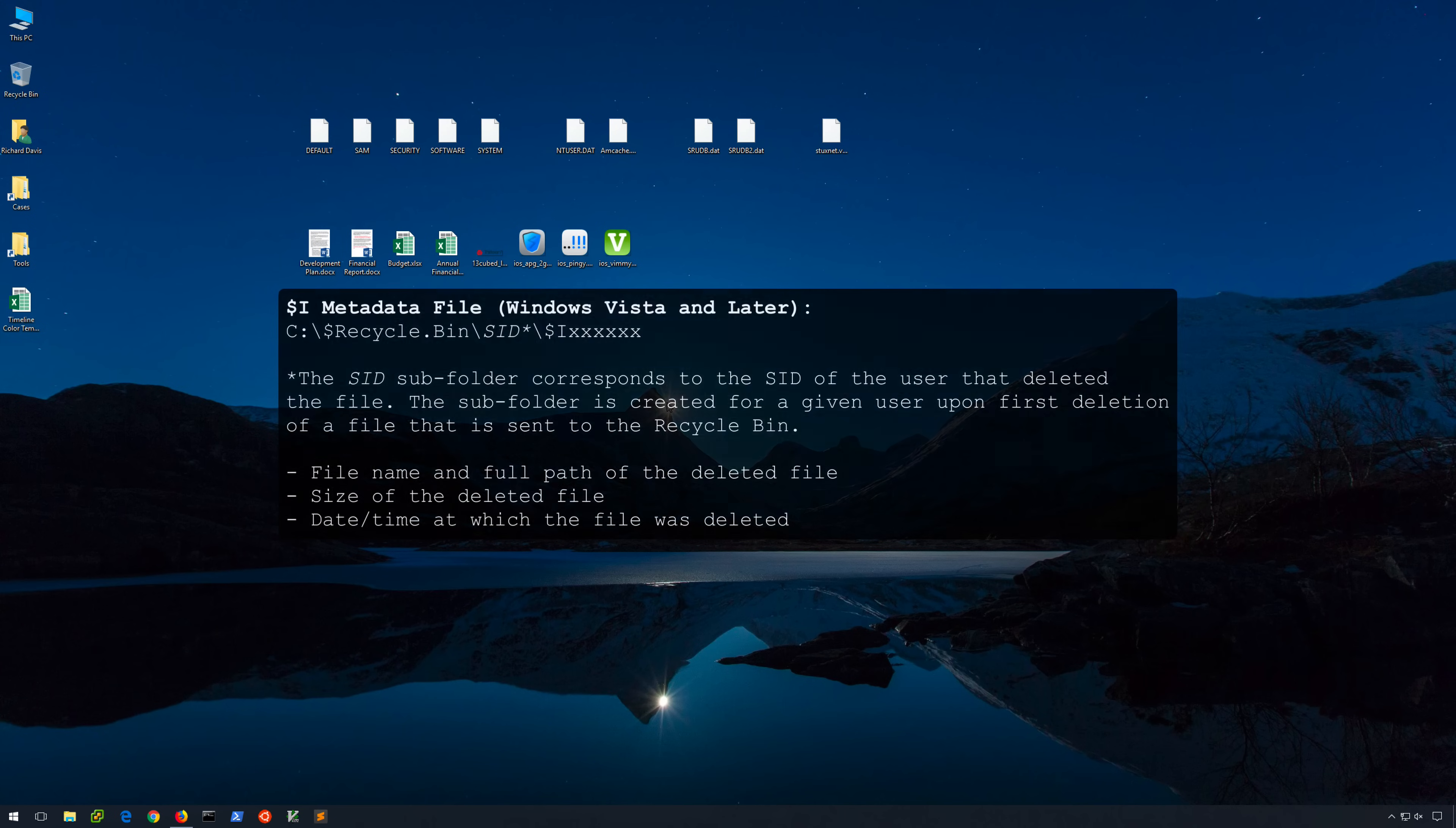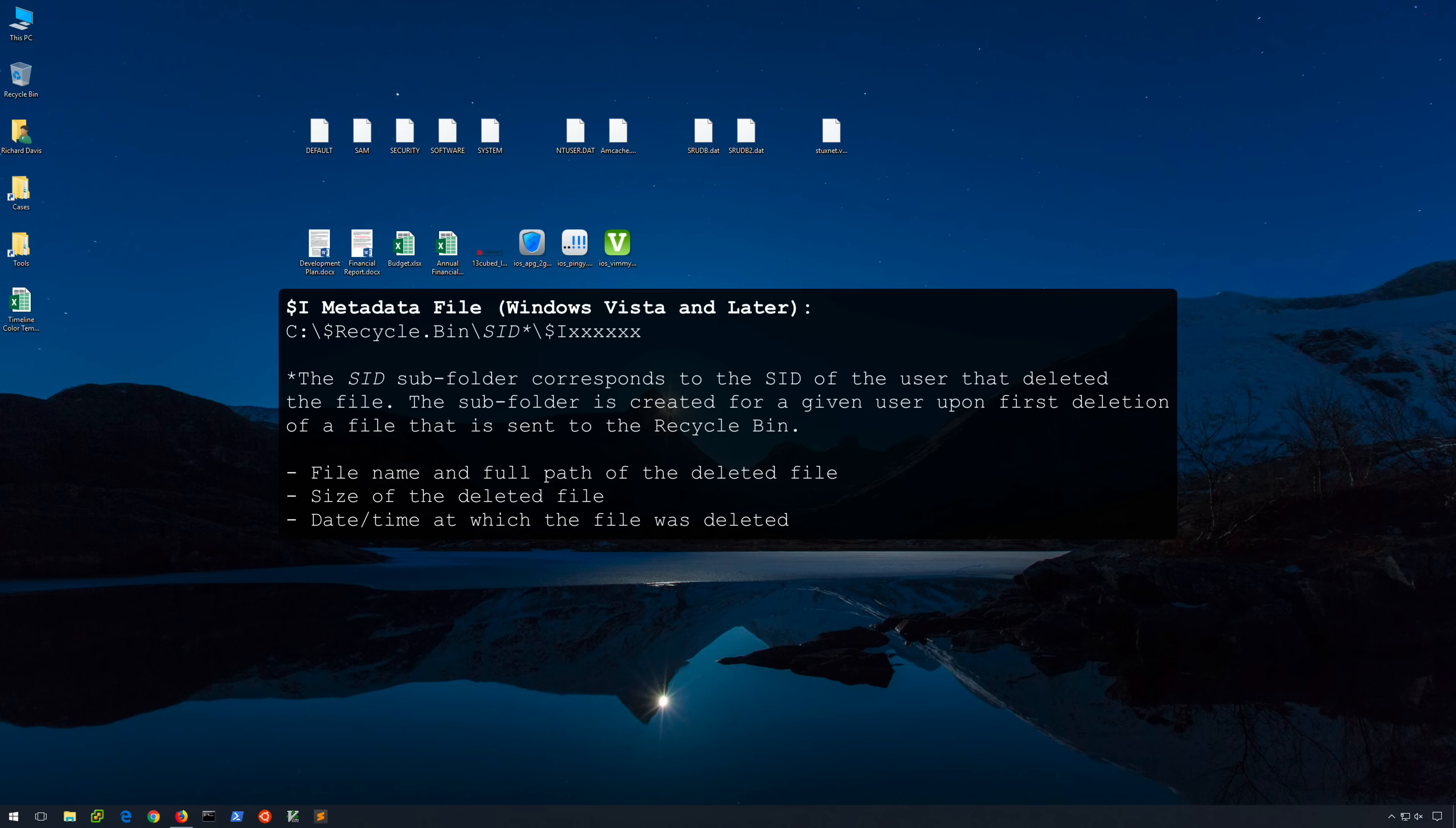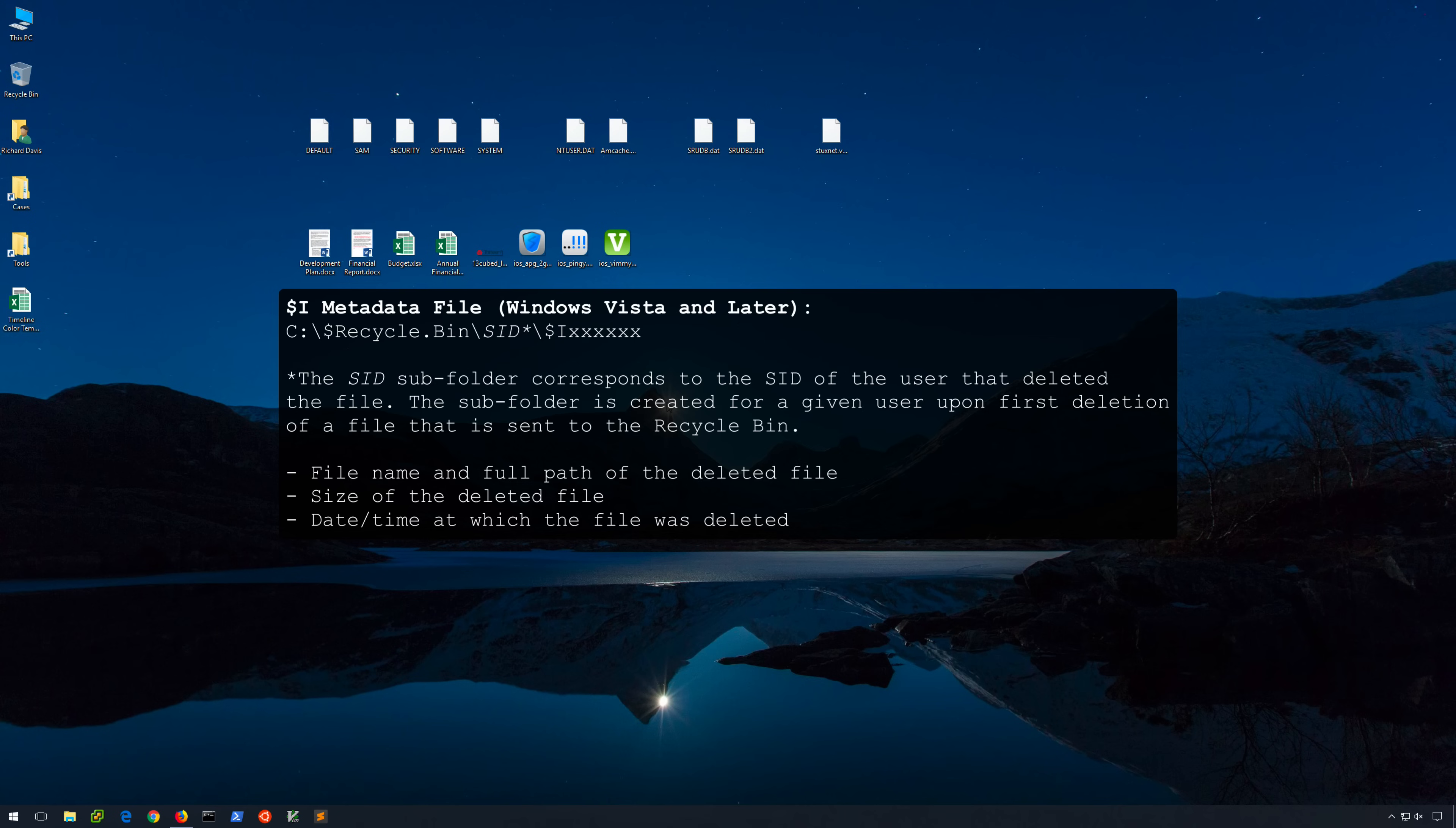And then finally, starting with Windows Vista, the Recycler path that had been with us since the NT days was renamed to $recycle.bin. Now instead of an Info2 file within each SID subfolder, each deleted file will result in two files placed within the path, a $i file which will contain metadata specific to that file which again is the original file name and path of the file prior to deletion, the size of the file, and the time at which it was deleted.